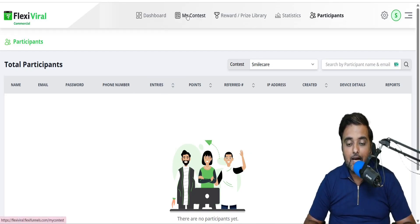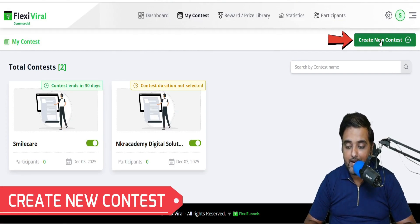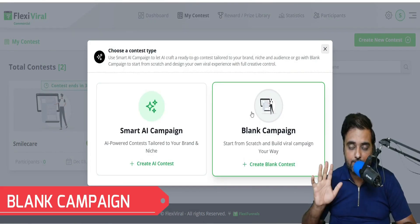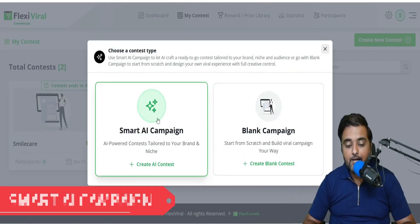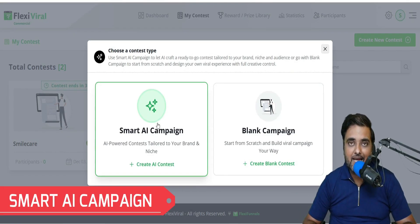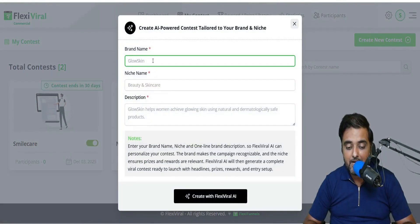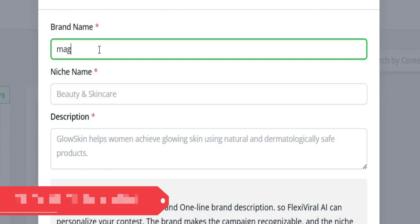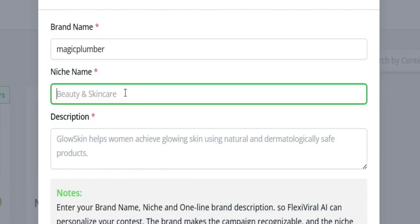Let's go ahead and see how you can generate a contest. Go to My Contest and click on Create New Contest. There are two ways to create a contest: you can start from scratch with a blank template and do it yourself, or you can use the Smart AI Campaign where AI does all the heavy lifting. Let's select the Smart AI Campaign. In here, you need to give it a brand name — let's say I'm doing it for a plumbing business, say Magic Plumber, just for an example.